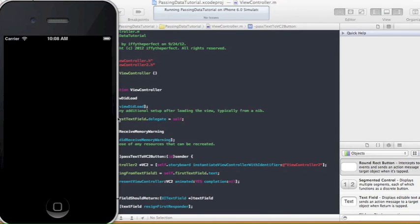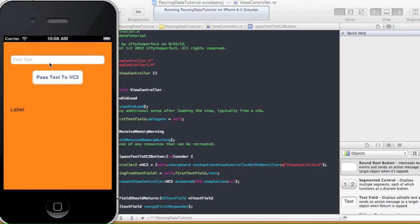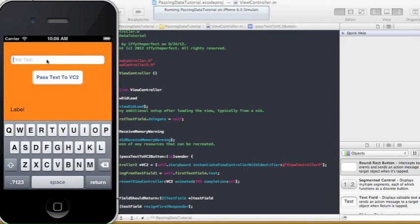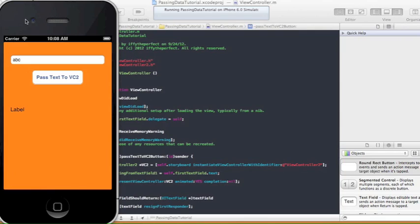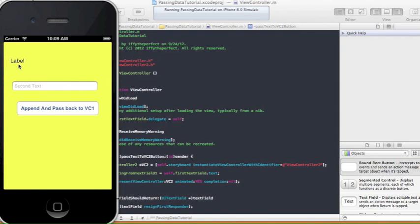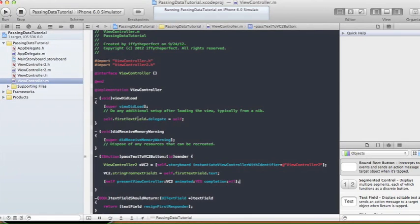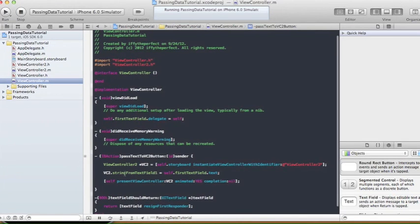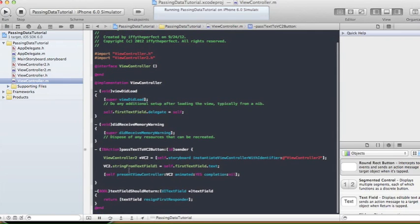The iOS Simulator takes a moment to load. Let's type 'abc' in the first text field, hit Return to dismiss the keyboard, then click 'Pass to VC2'. It transitions to the second view controller, but nothing is displayed on the label yet because we haven't implemented anything in ViewController2.m. The property is already set though — all we need to do now is display it.